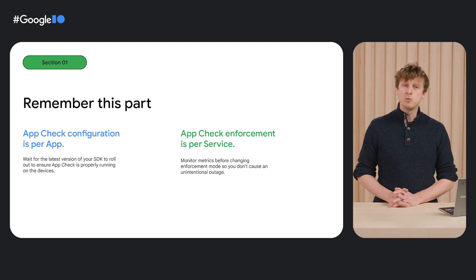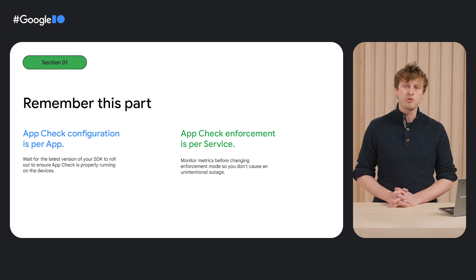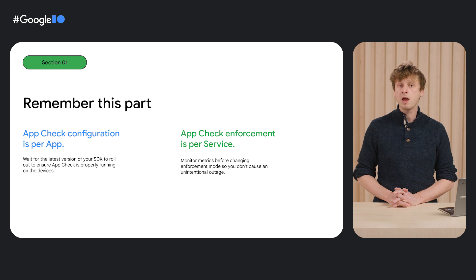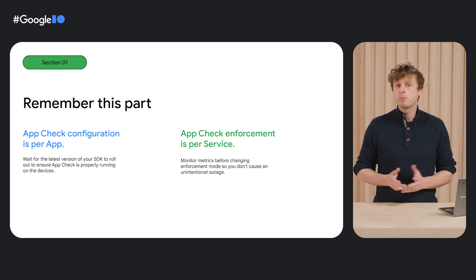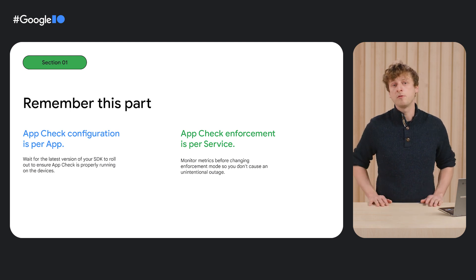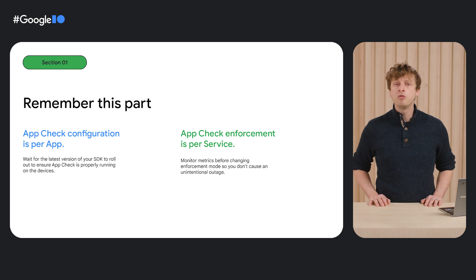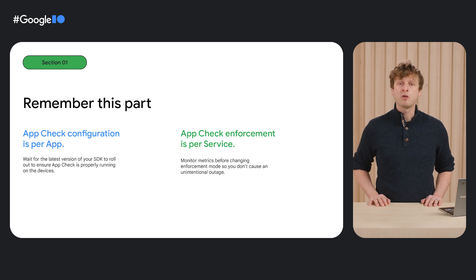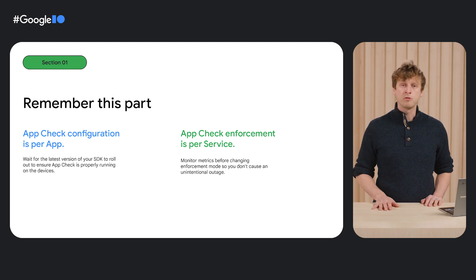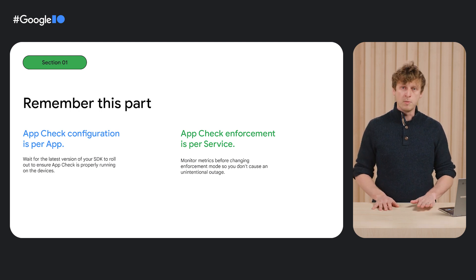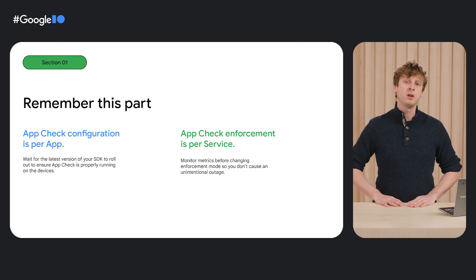This means you cannot selectively enforce AppCheck per app, since an attacker could just pretend to be the unenforced app. You can, however, choose to enforce AppCheck on one particular service while monitoring requests in another.